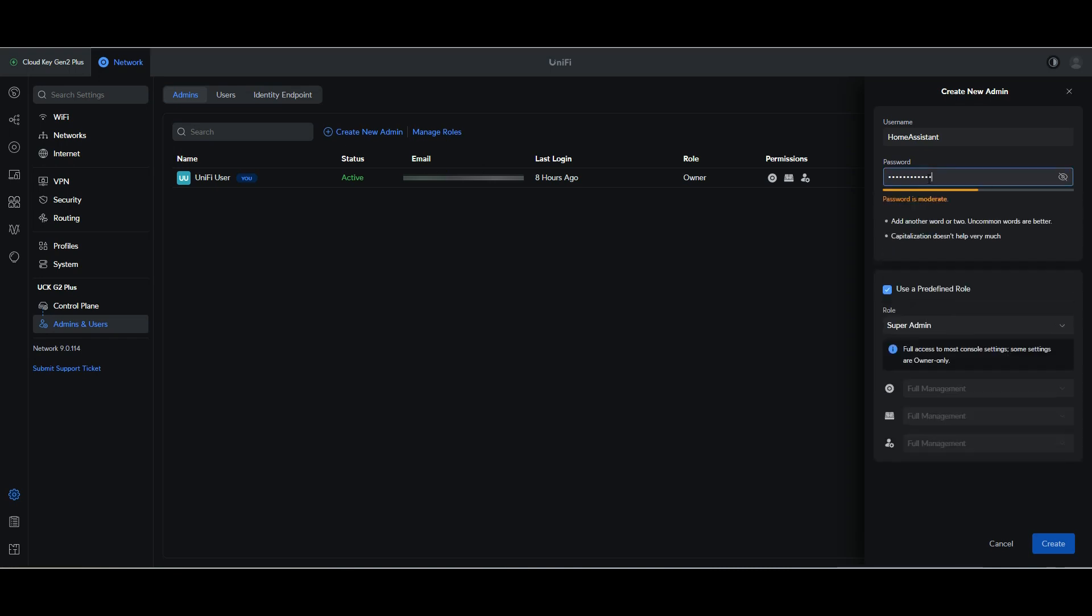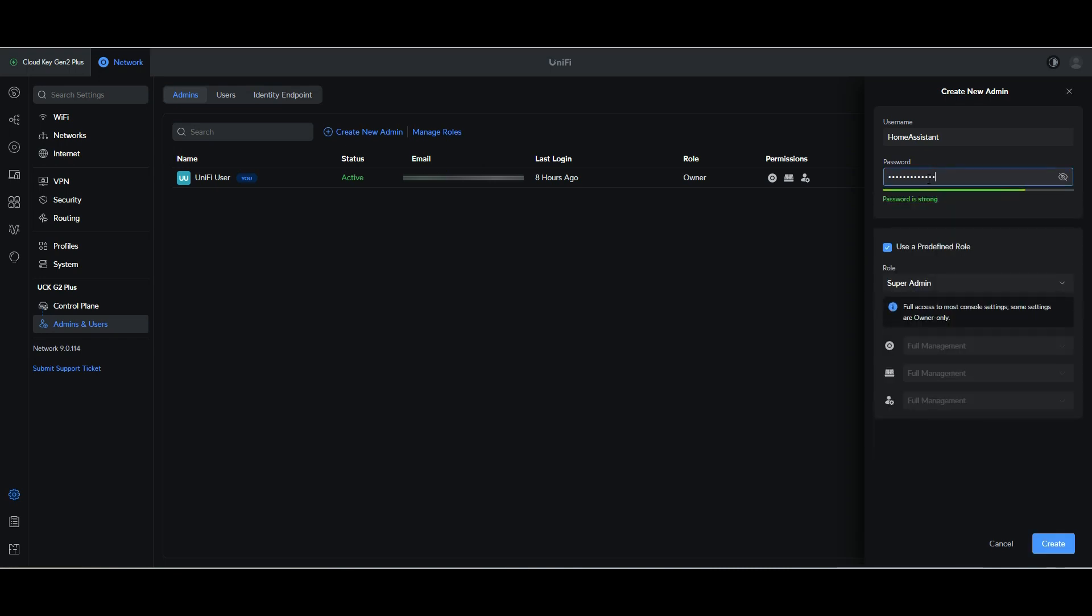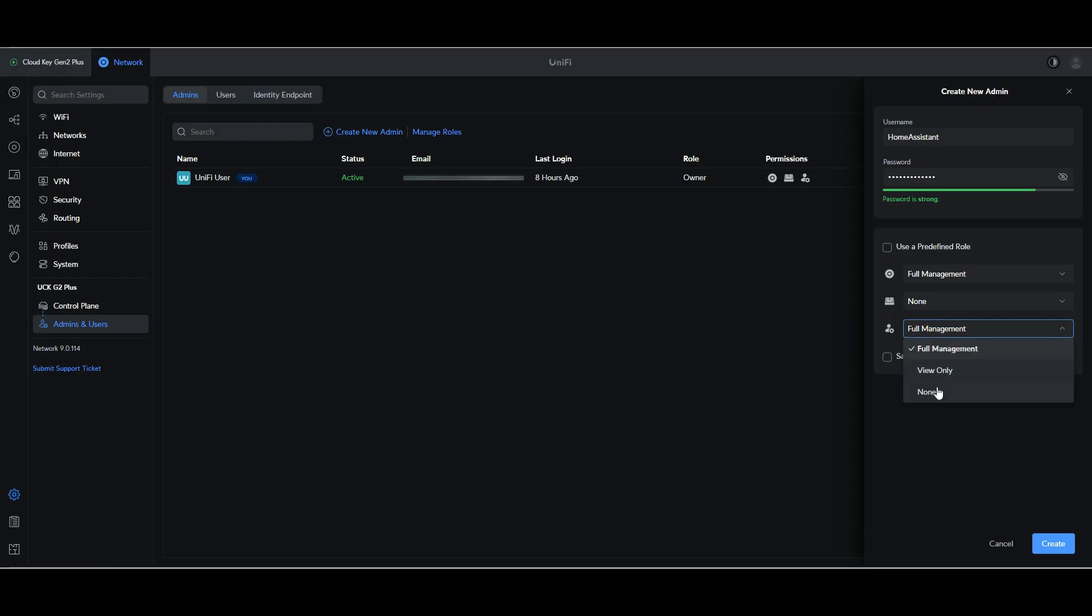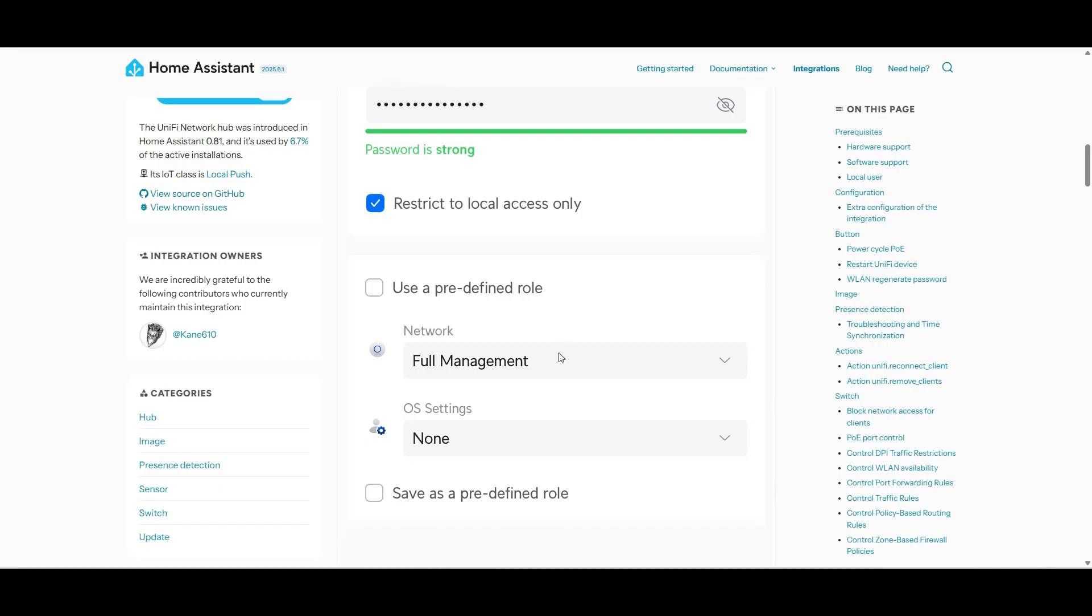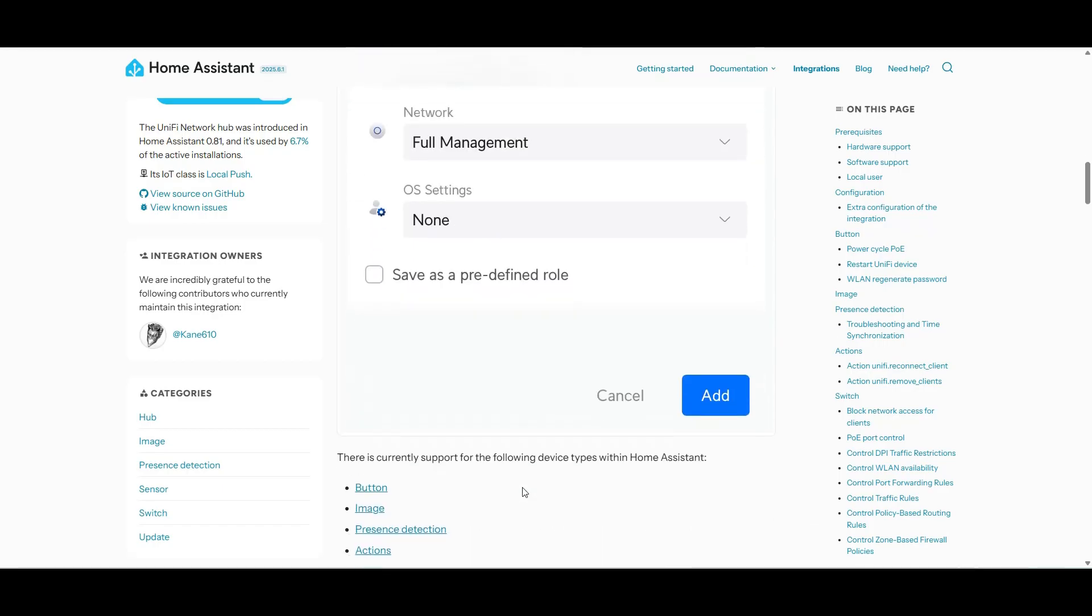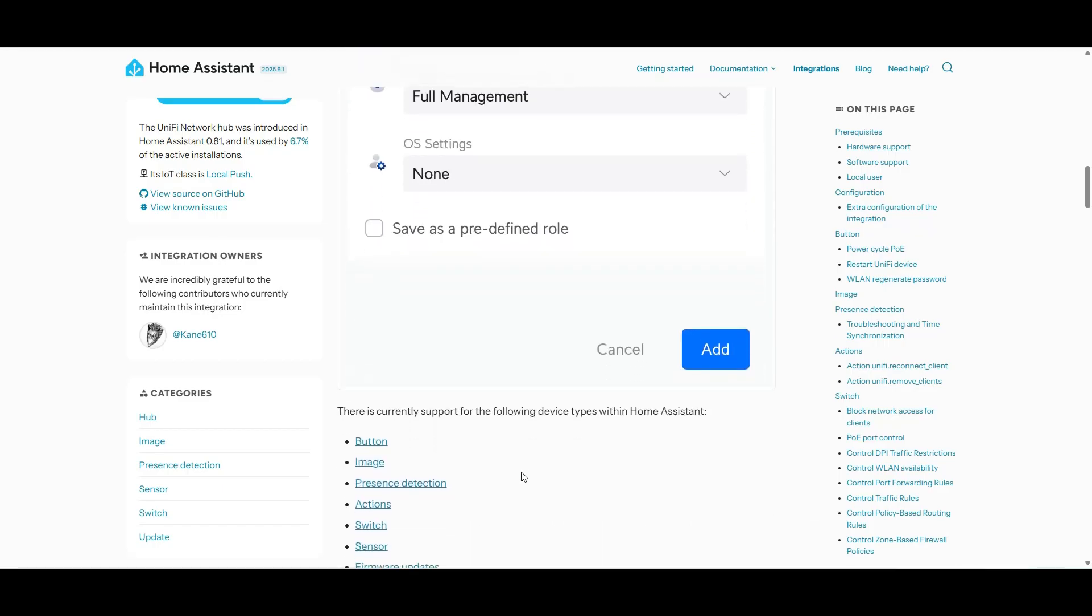And then we're not going to use a predefined role. We're going to go by what the documentation says and give it full network access and no OS support, which should be enough to allow us to get things set up and running properly. So full network management, none for OS.